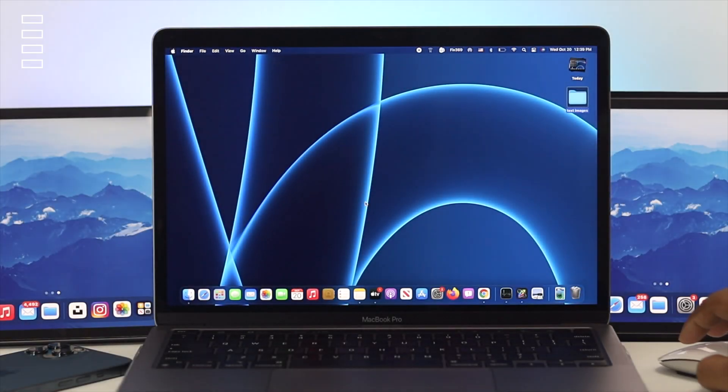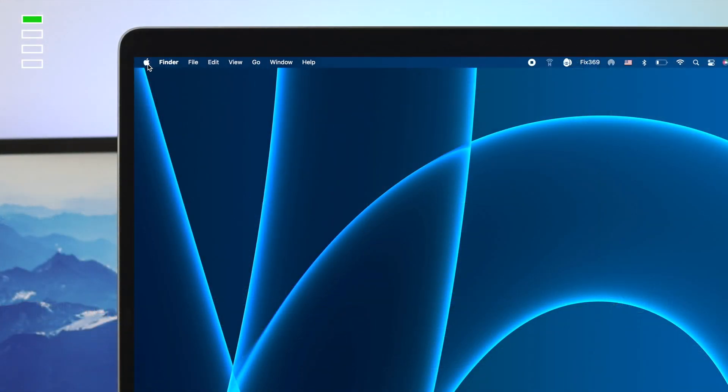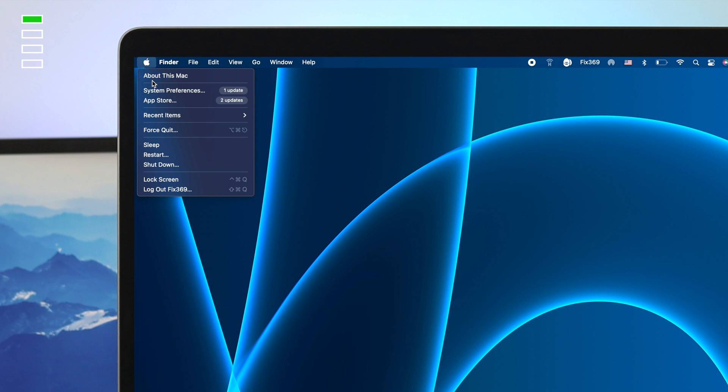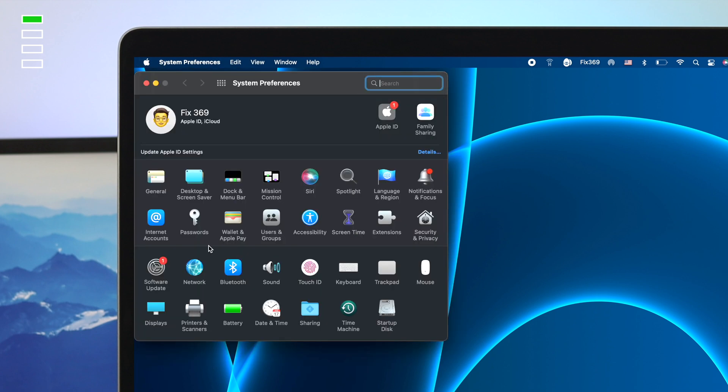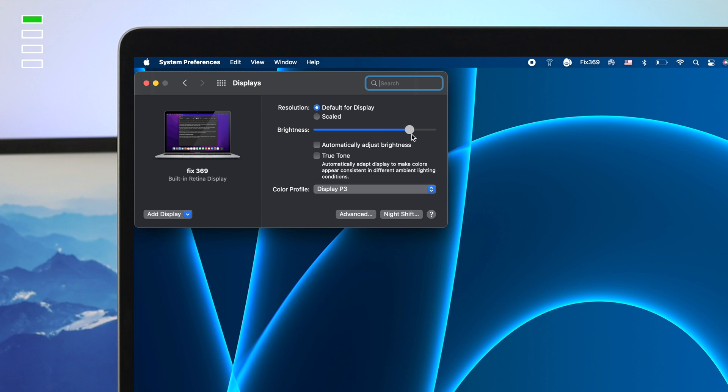Alright guys, so the first thing you have to do, you need to click on your Apple logo and come down to your system preferences and afterward, click on your display. Now, on your display, the first thing you have to do is check this mark. If you see the automatically adjust brightness is turned on, go ahead and turn it off and just adjust it by yourself. After doing that, make sure your true tone is turned on.